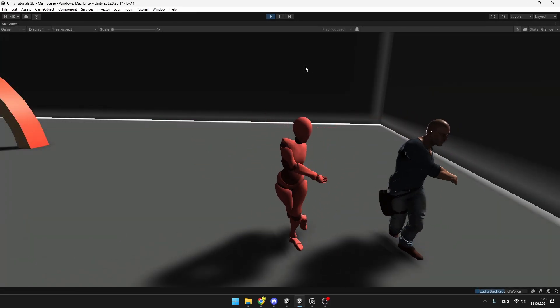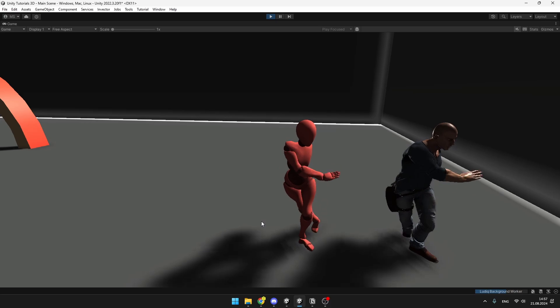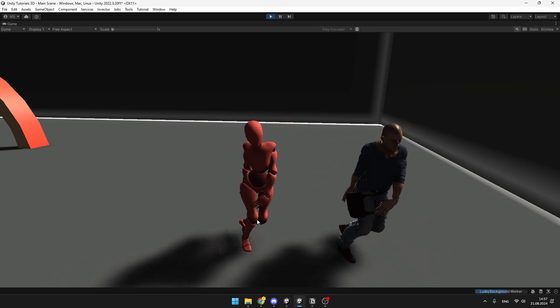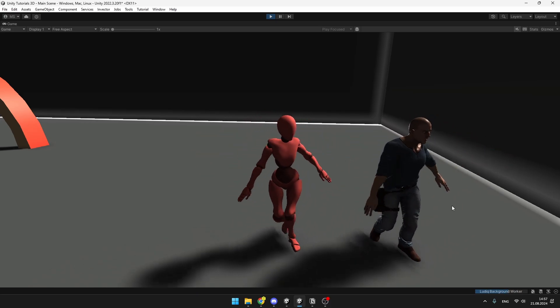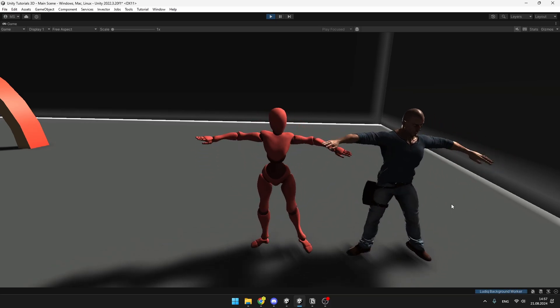So we can see that we have successfully retargeted the animation from the Mixamo character onto the character we have downloaded from the Asset Store. This was pretty simple.